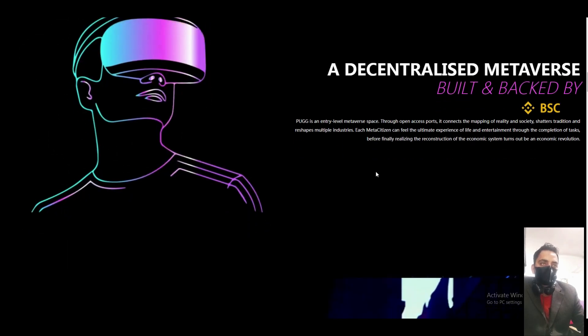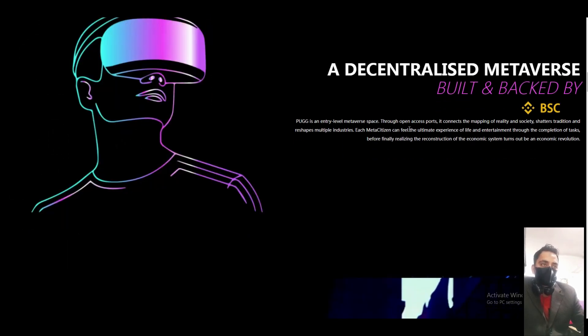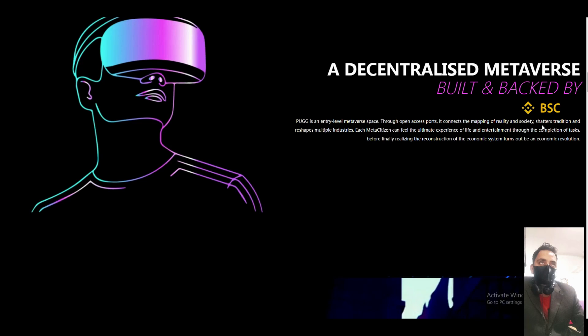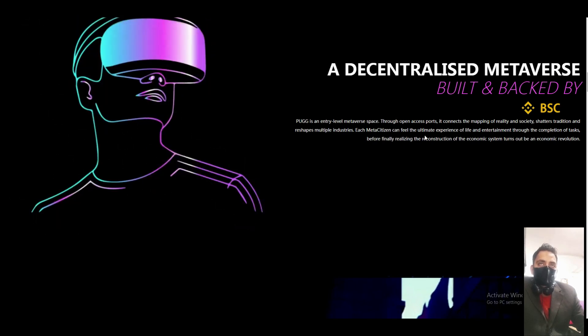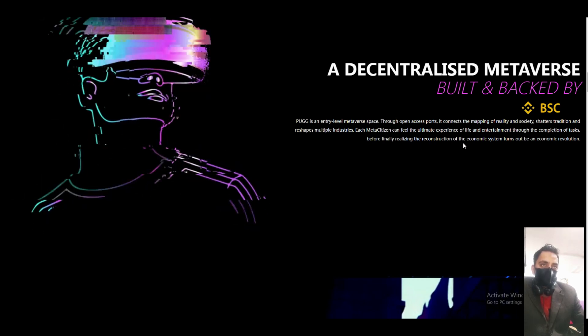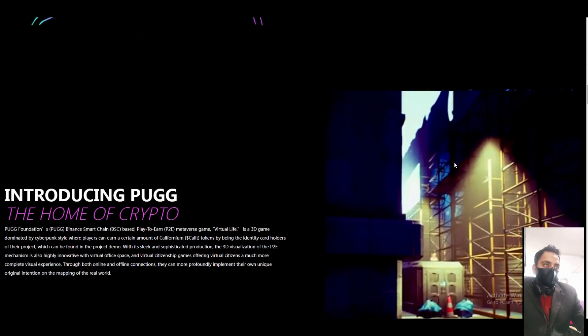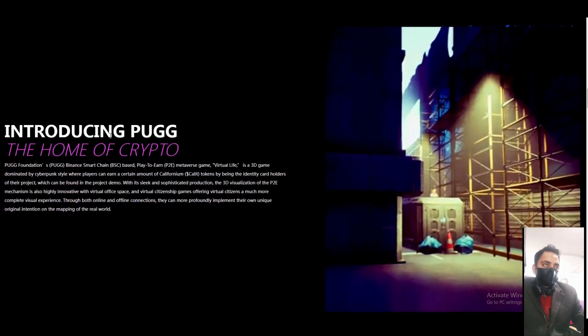PUBG is an entry-level metaverse space through open access port. It connects the mapping of reality, society, shooters, trading and ships multi-industry. Each meta citizen can feel the ultimate experience of life entertainment through the computations of tasks before finally releasing the reconstructions of economic system, turning out the economic revolutions. Introducing PUBG.